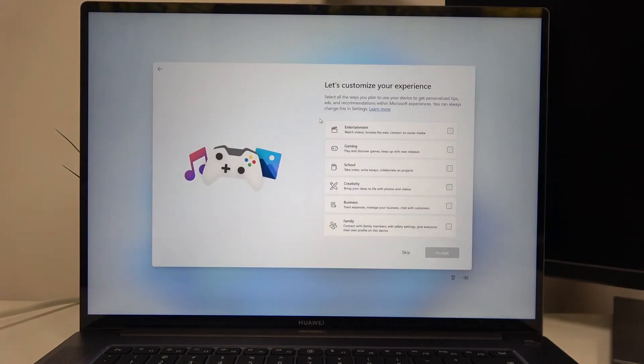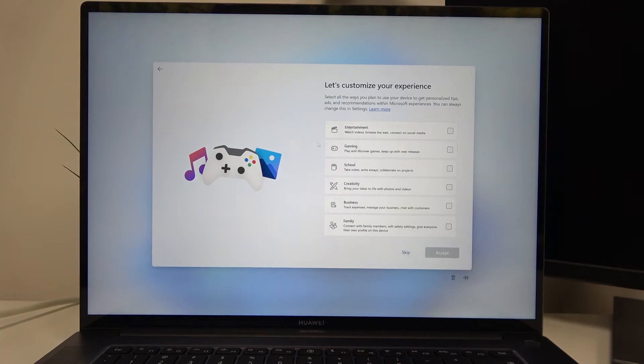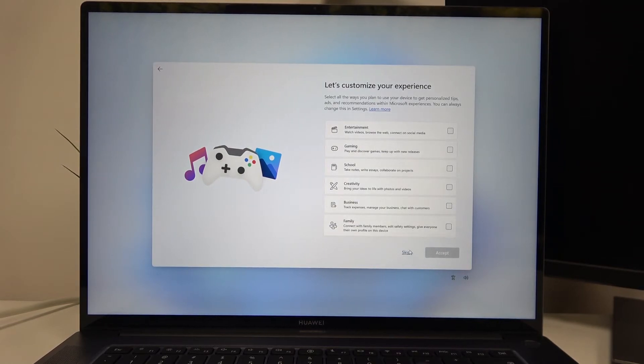Let's customize your experience. You can adjust any of these services as well. I'm going to skip them.